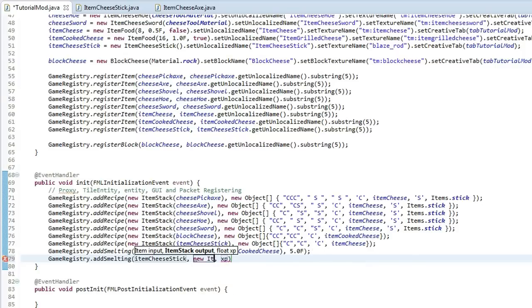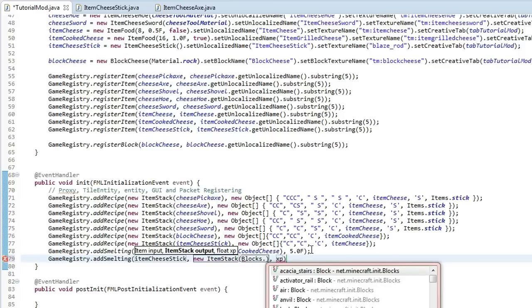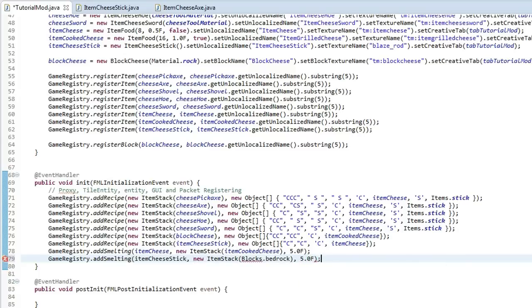So the item when you need item stack for the output. And inside of that we're going to put, we'll make it do something random. Block, let's do blocks.bedrock. I know that's so stupid but oh well. I'm just going to put 5.0f in there.